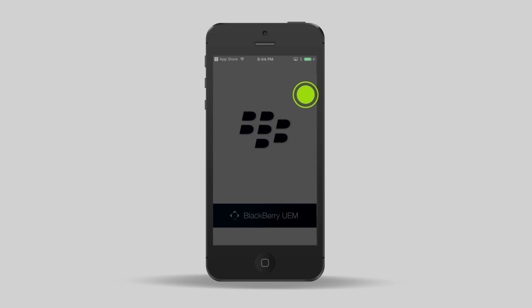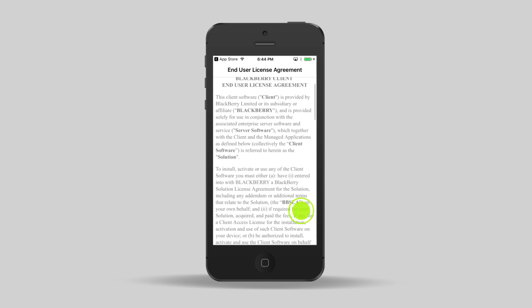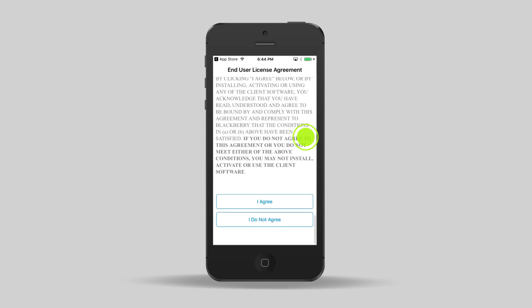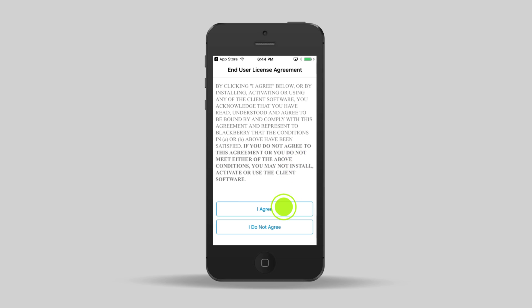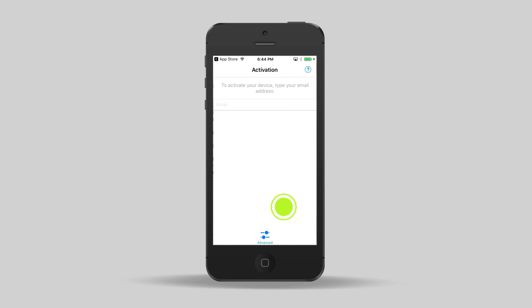When the UEM client opens for the first time, read the license agreement, scroll to the bottom, and tap I agree.